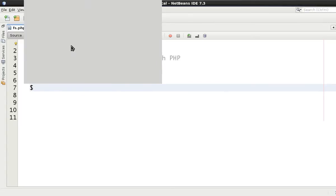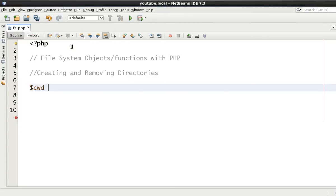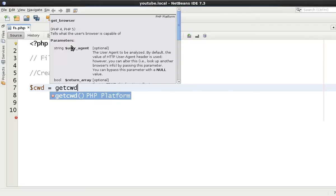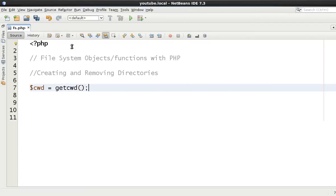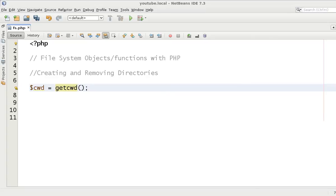We have our current working directory which we're going to use as get current working directory. And then we're going to continue on making a directory and testing if it's there, then removing the directory and checking afterwards if it's there or not.